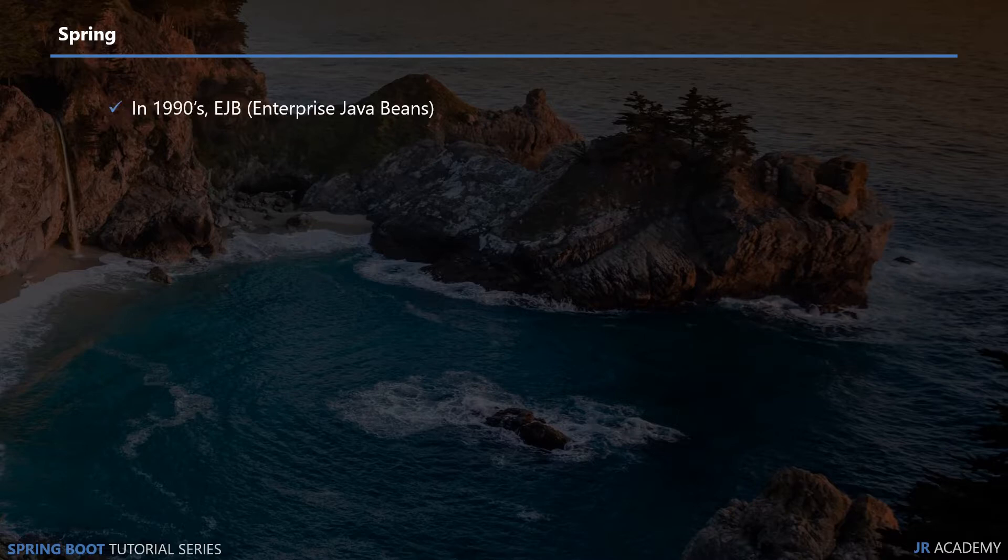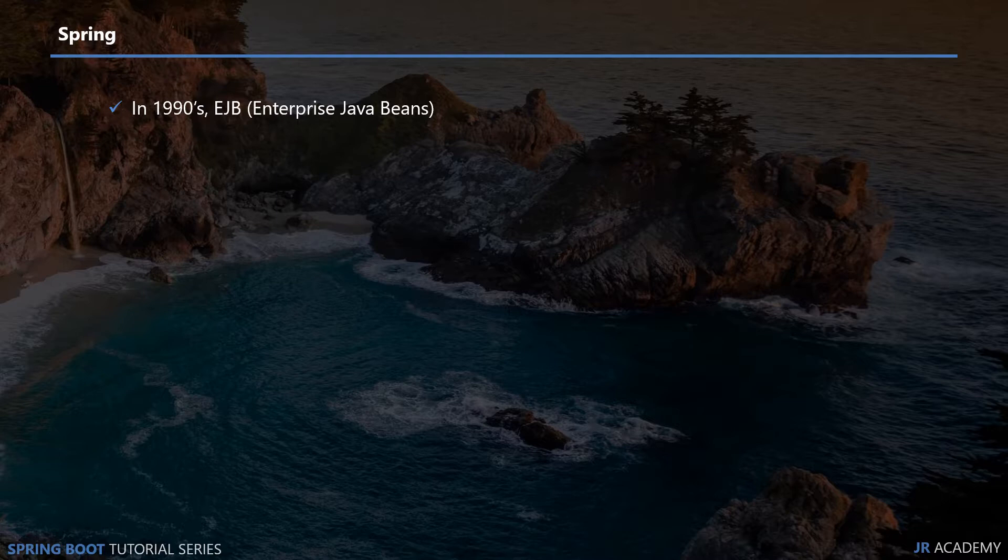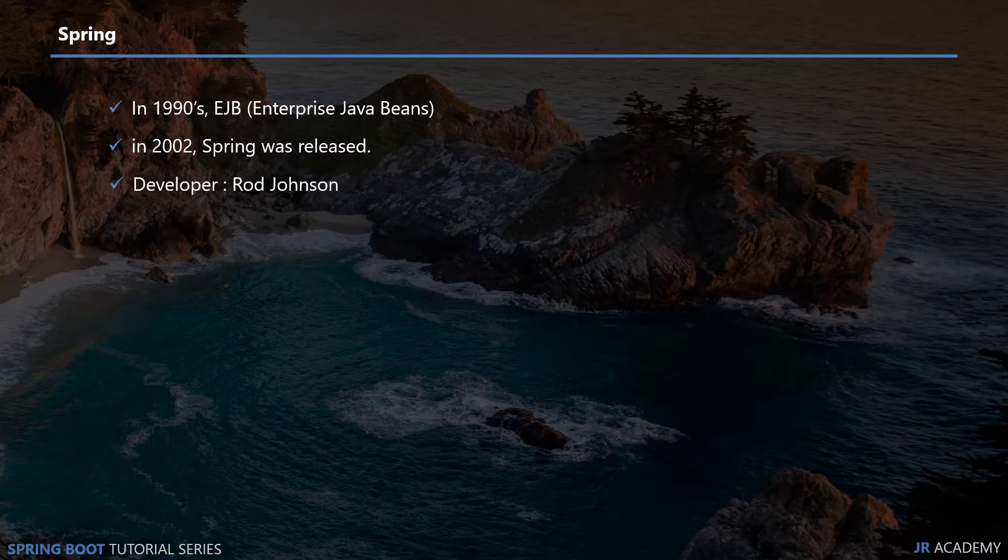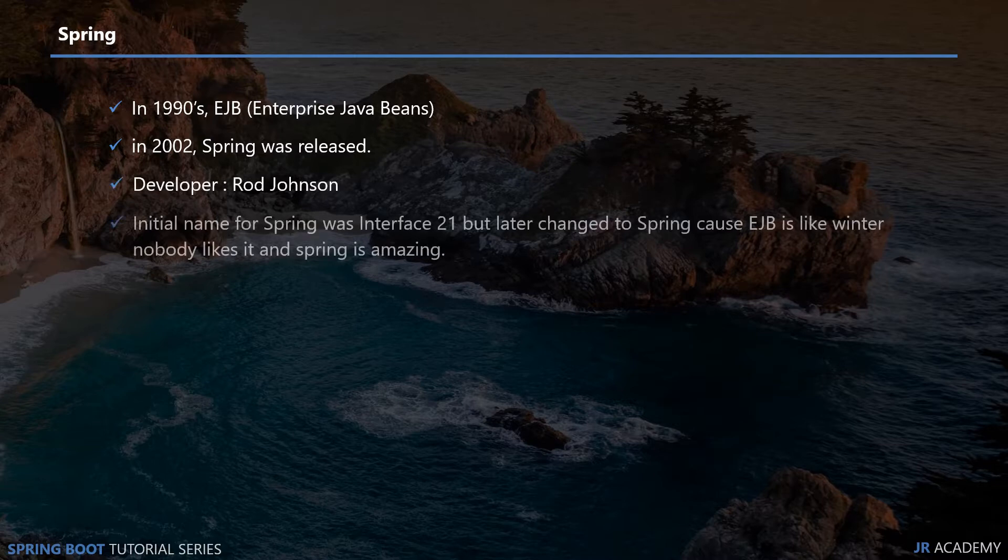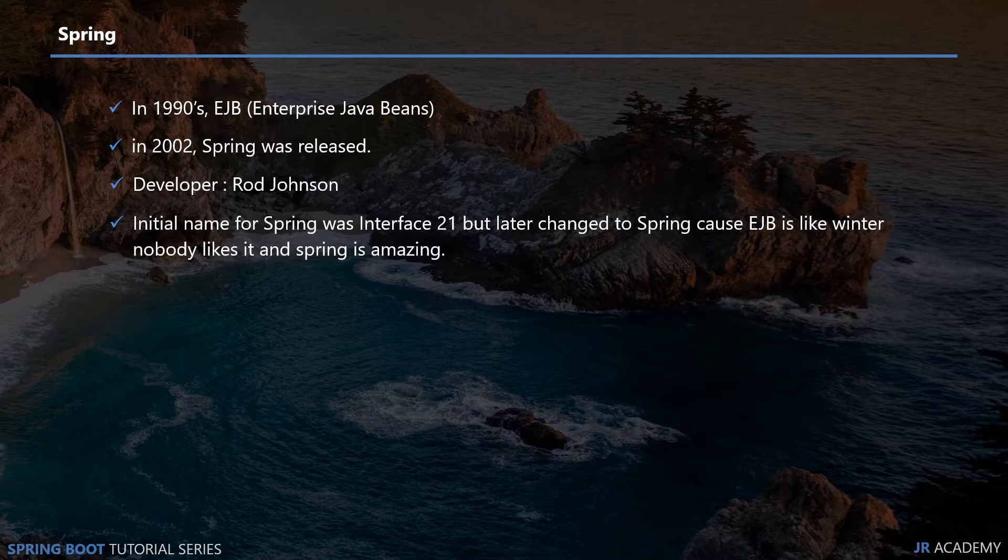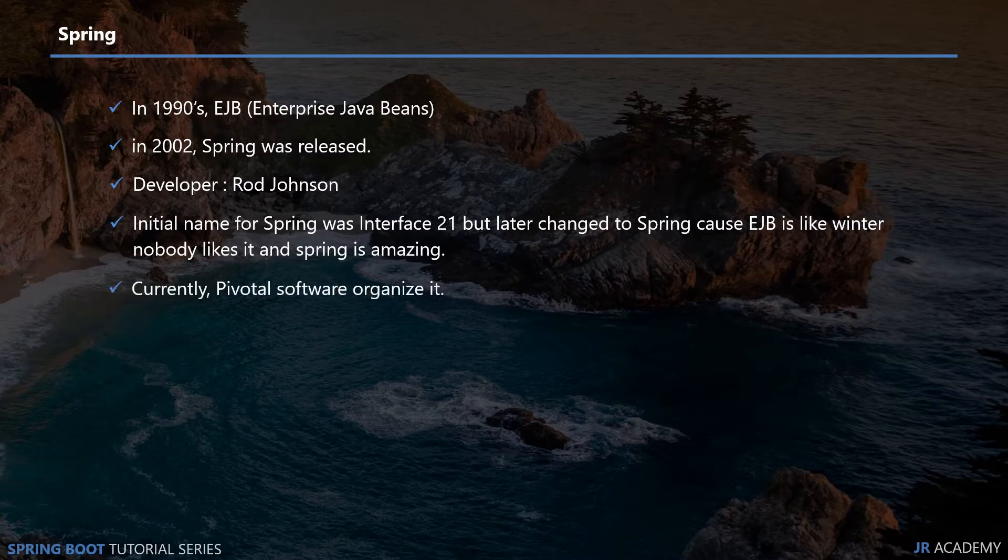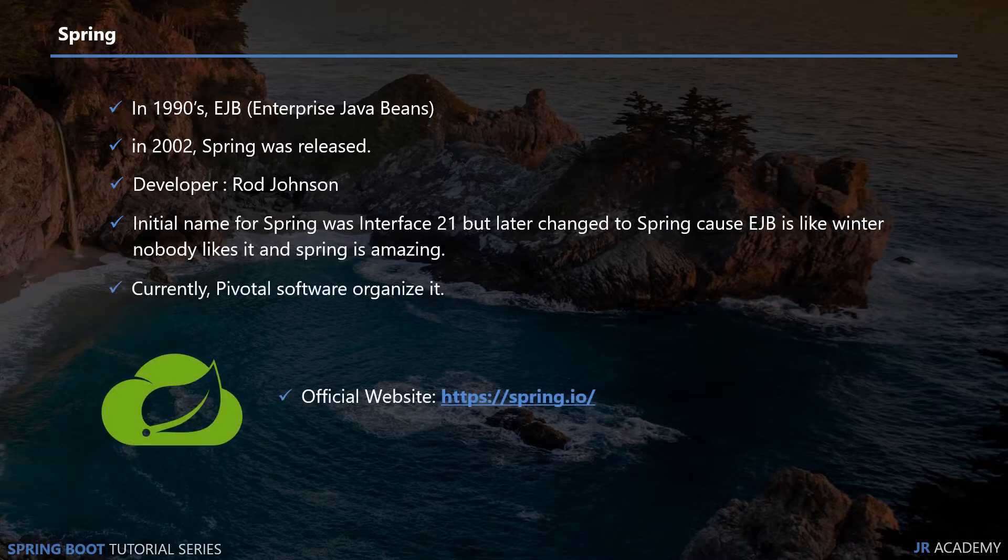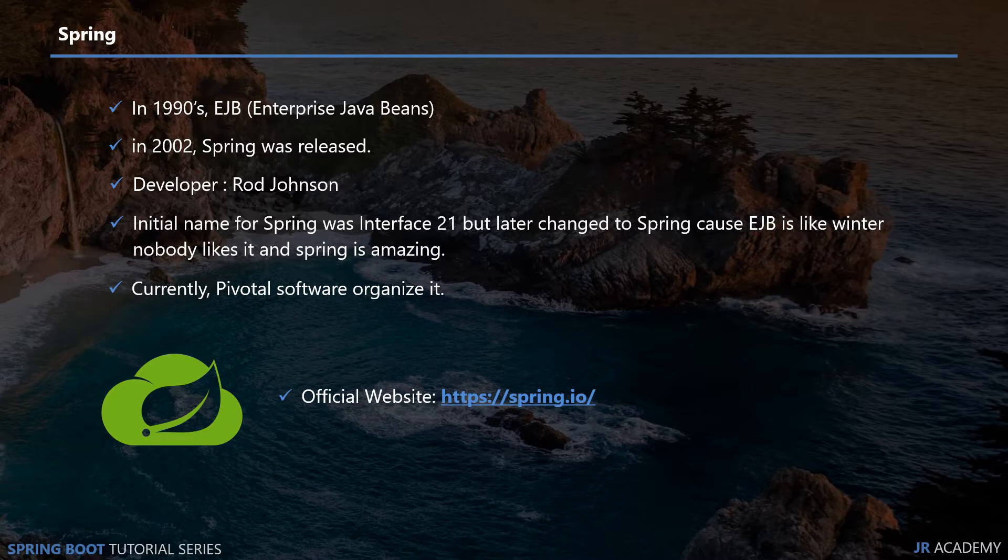In the 1990s people were using EJB, Enterprise Java Beans, which was a framework but it was huge and very difficult to understand and learn. In 2002, Spring was released. Spring was originally developed by Rod Johnson and initially it was named Interface 21, but after that it was changed to Spring because EJB was like winter and nobody likes winter, and Spring is always amazing. Currently it is organized by Pivotal Software. If you see the logo, it is like a leaf in the spring. This is their official website.